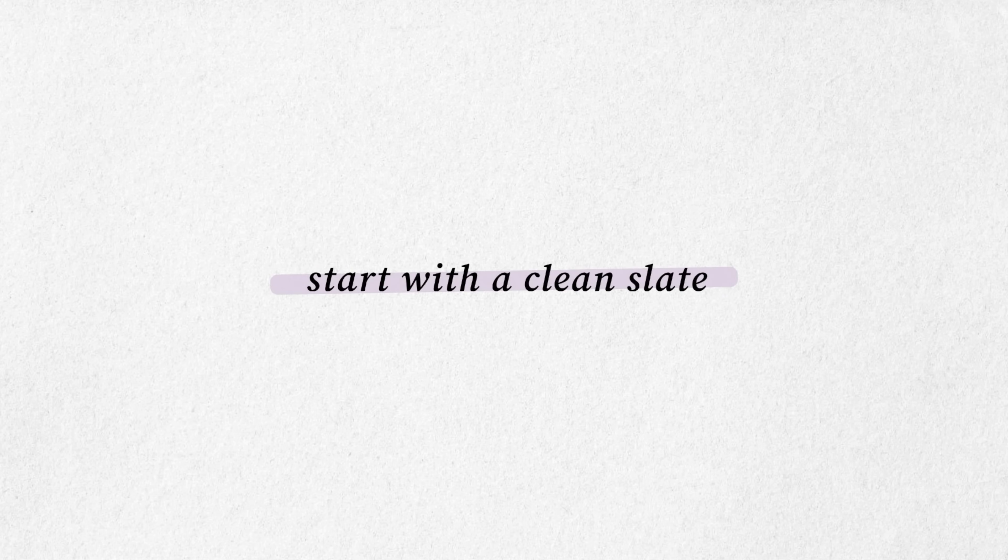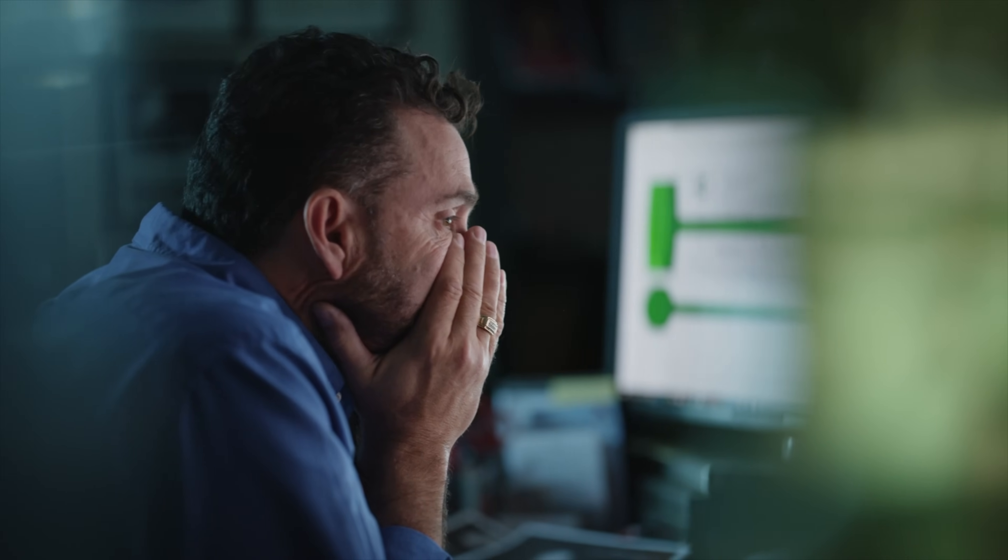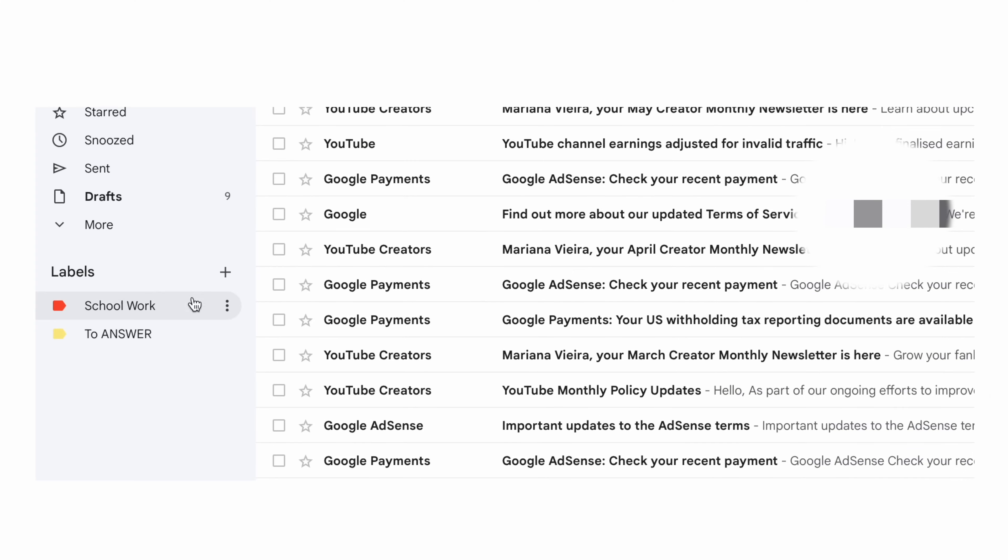So most of my clients have a really hard time getting started on their email because the prospect of delving into hundreds or thousands of emails seems like a nightmare. And well, that's because it is.